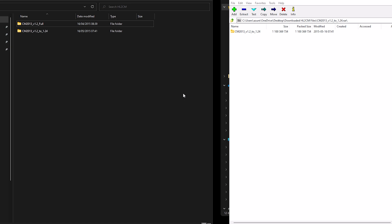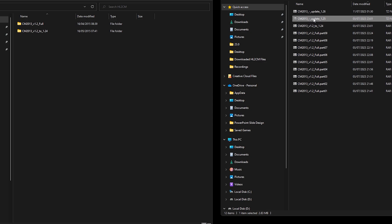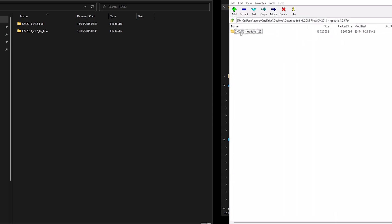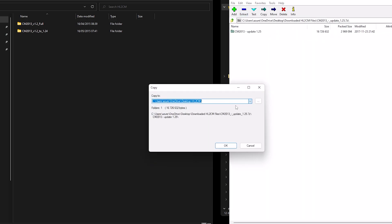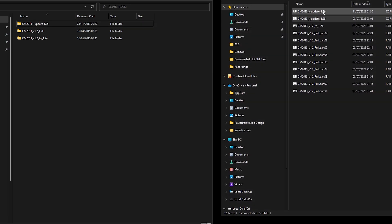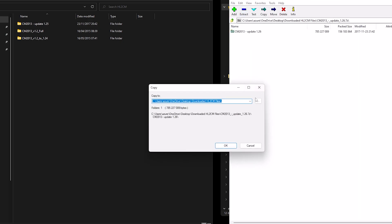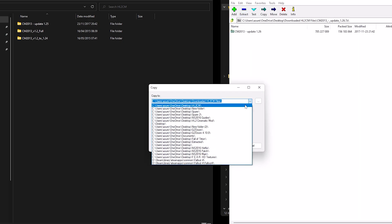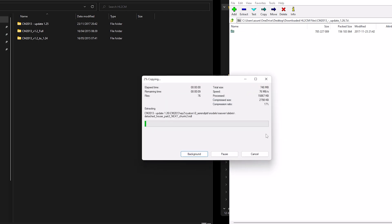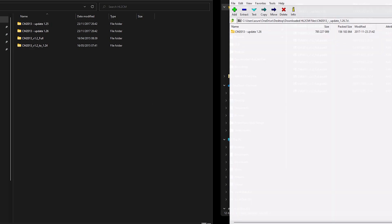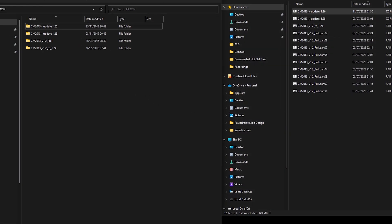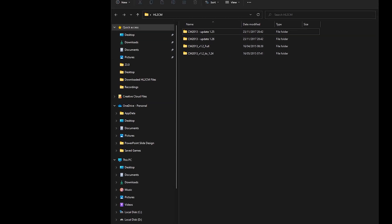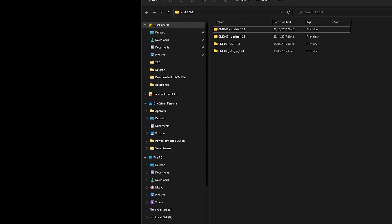Here we are, 1.25, again the same method. And finally 1.26. And there we are, we can now close that and we can start installing the mod.